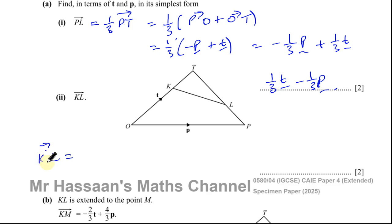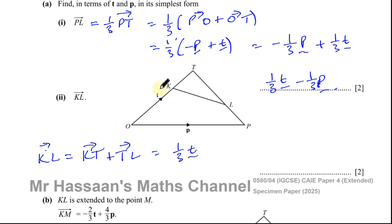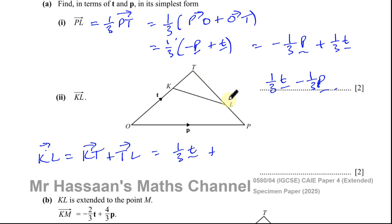K to L is going to be equal to K to T plus T to L. K to T is one third t and T to L is going to be the opposite direction and two thirds, because this length is two thirds of that length — together they add up to a whole. So T to L is going to be plus one third p and minus one third t — wait, that's plus a third p and minus two thirds t.